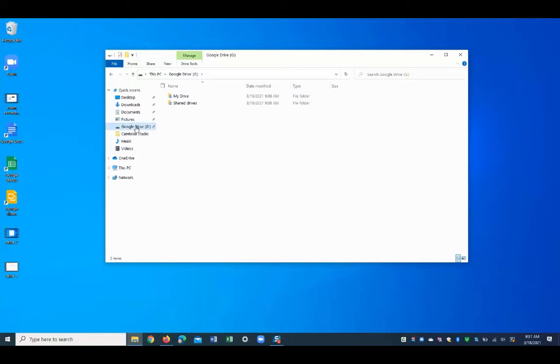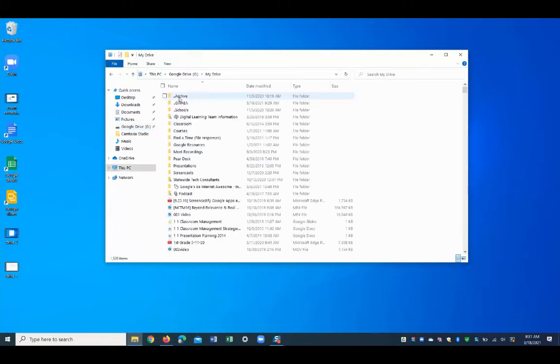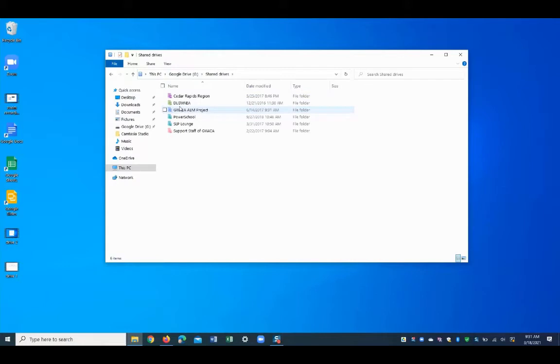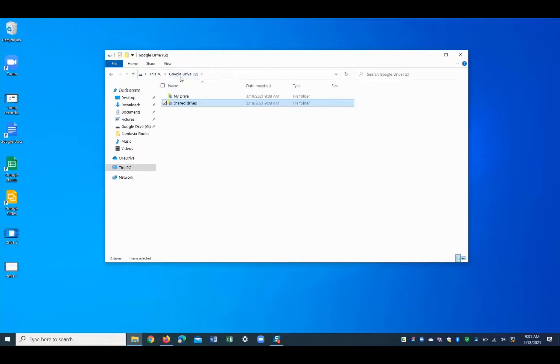From here, I've got full access to my Google Drive as well as shared drives and you can see those right there. Anything I drag and drop or move around inside of this File Explorer window will be reflected on my Google Drive to the web. Everything just syncs.